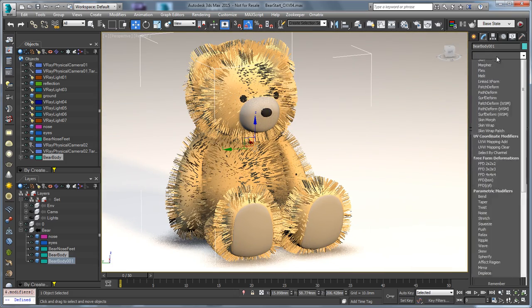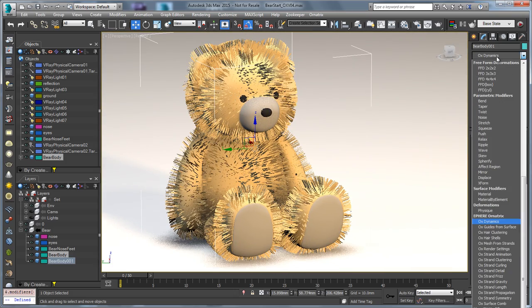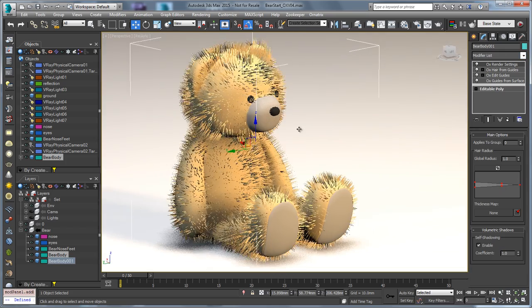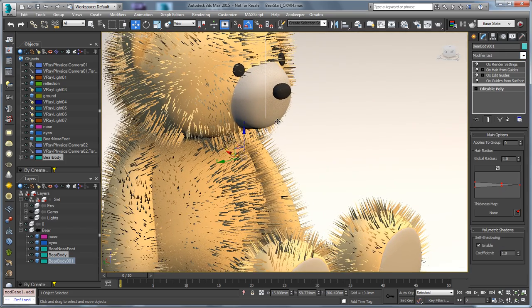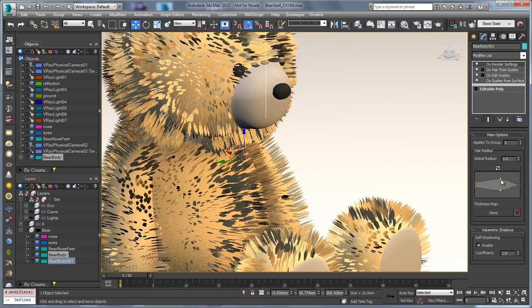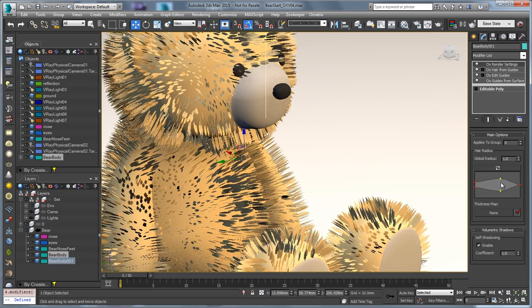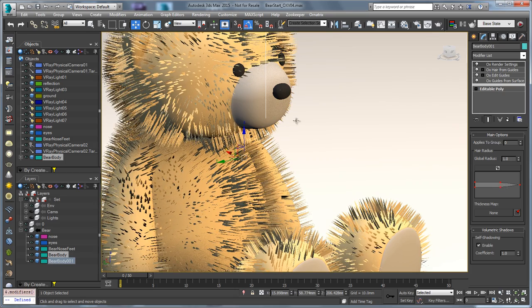I can also go and add my render settings modifier. That will taper the hair and we can see the shape of that hair very easily. So I can adjust this and I'll get some real-time feedback of how that hair is going to look.